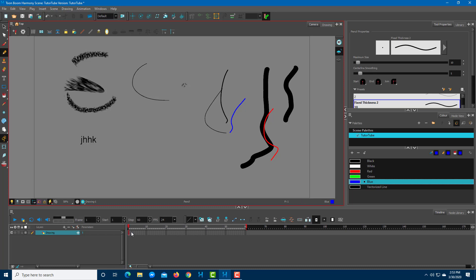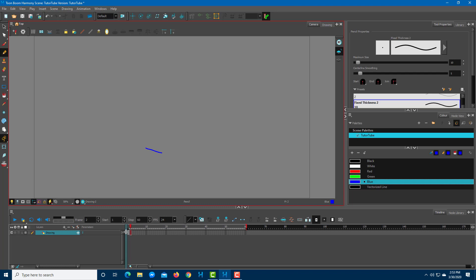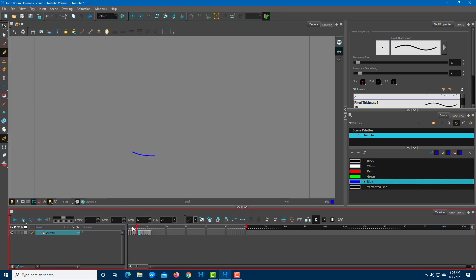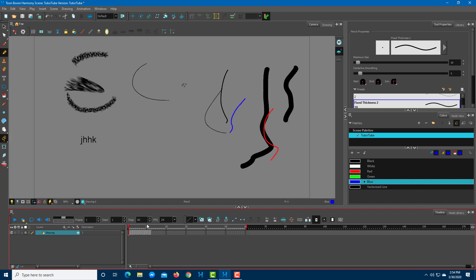At the bottom there's the timeline, which is set up for frame-by-frame drawing. If you want to do frame-by-frame animation, this timeline can be used for that. The frame rate settings are also located right here. If you're used to Adobe Animate, you might be familiar with this workflow at the bottom.